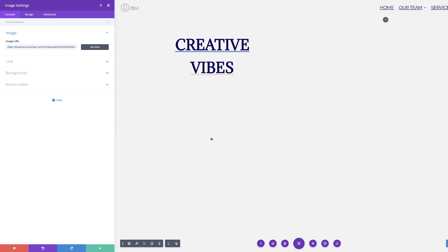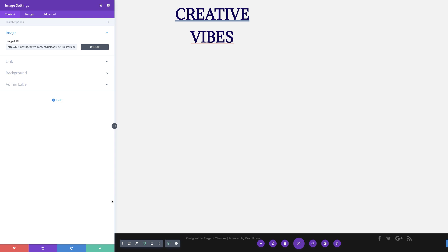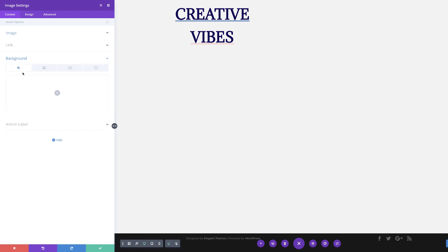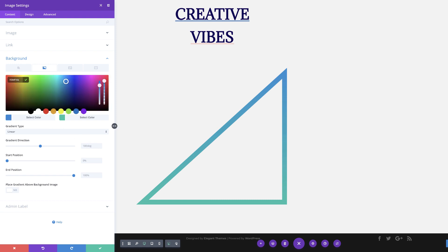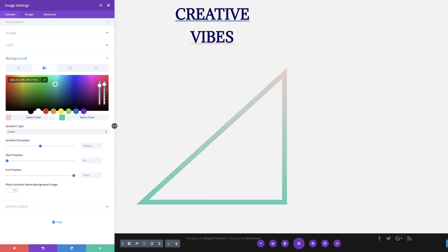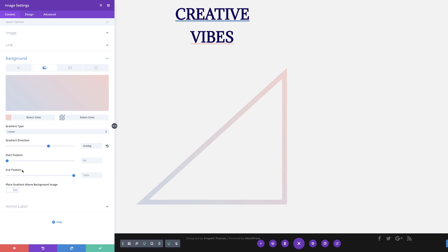Next we're going to give that triangle a background gradient. I'm going to come over to background, click the second tab, and click the plus button. When I click this gradient, the triangle becomes visible because it is a PNG file. For our first color I'm going to paste it in here. For the second color, this time the color is going to have some transparency — I'm going to drag the slider down and paste my values between the brackets. We need to make sure the gradient direction is set to linear, change the direction to 224 degrees, set the start position to 42%, and the end position to 76%.